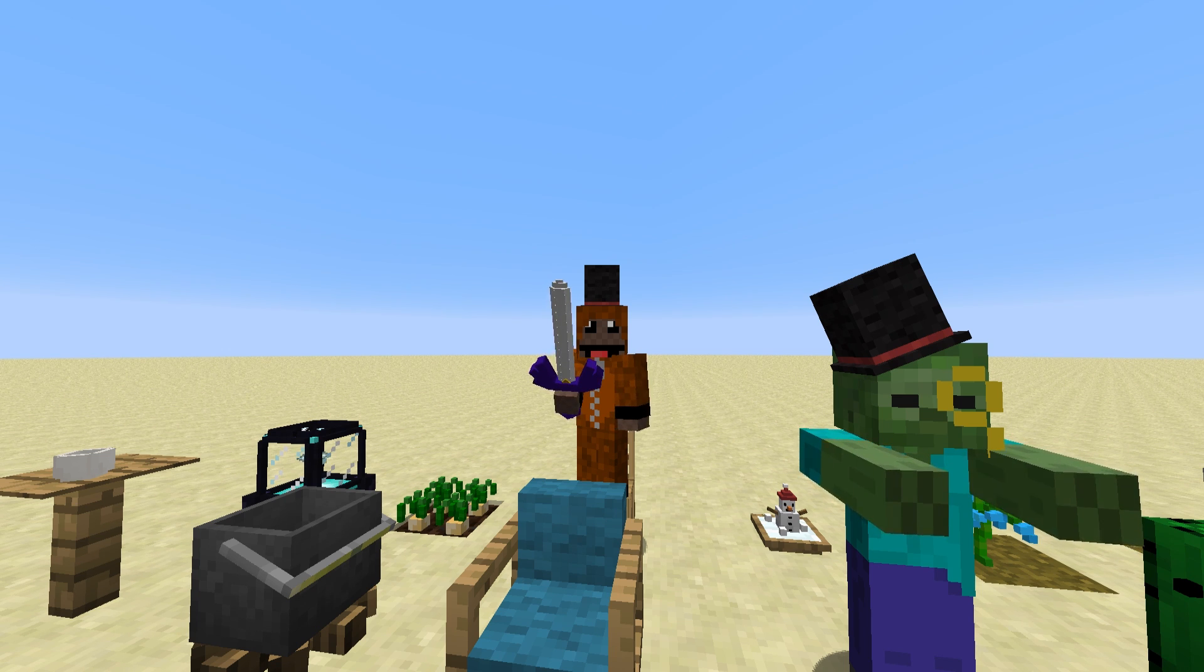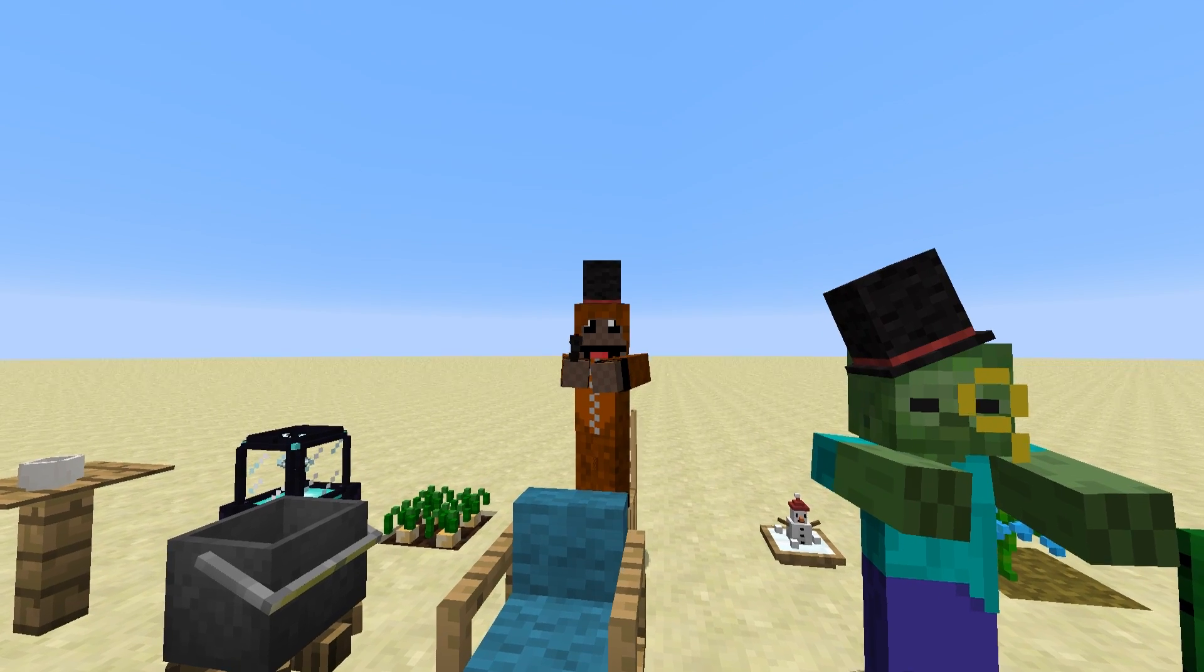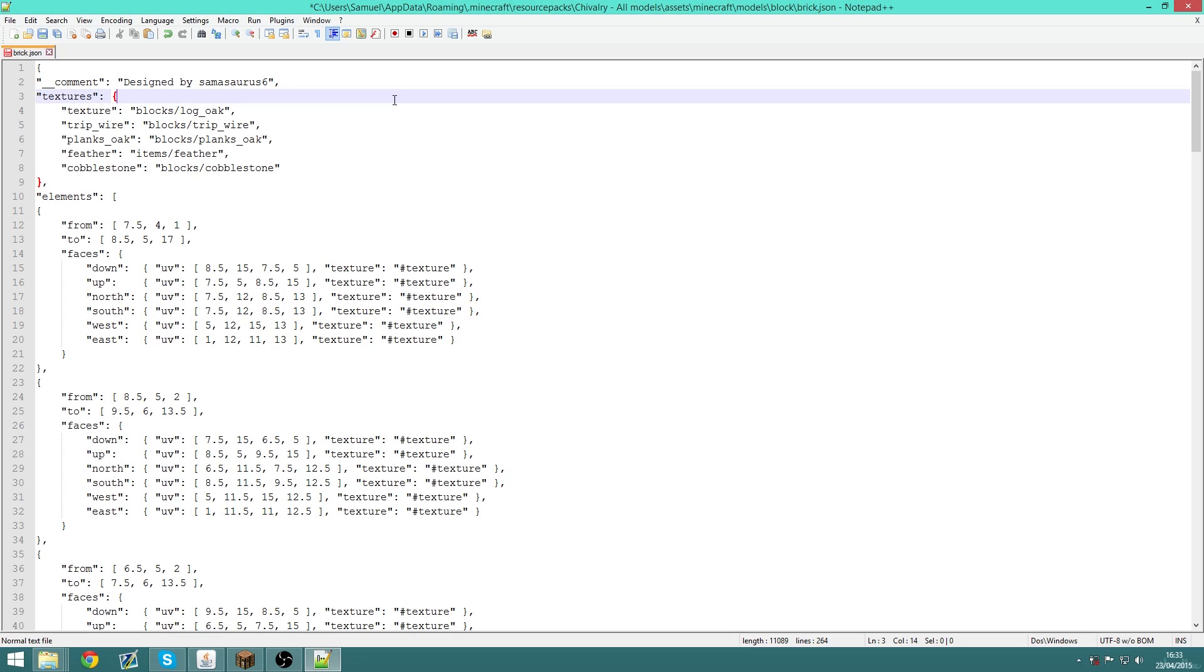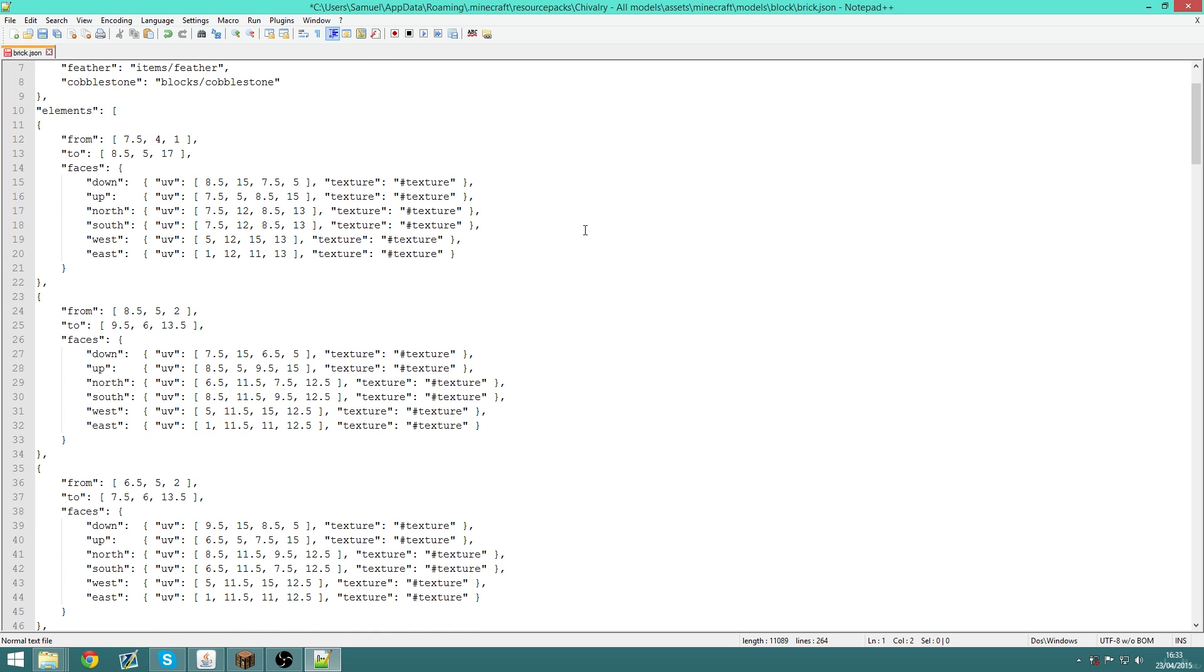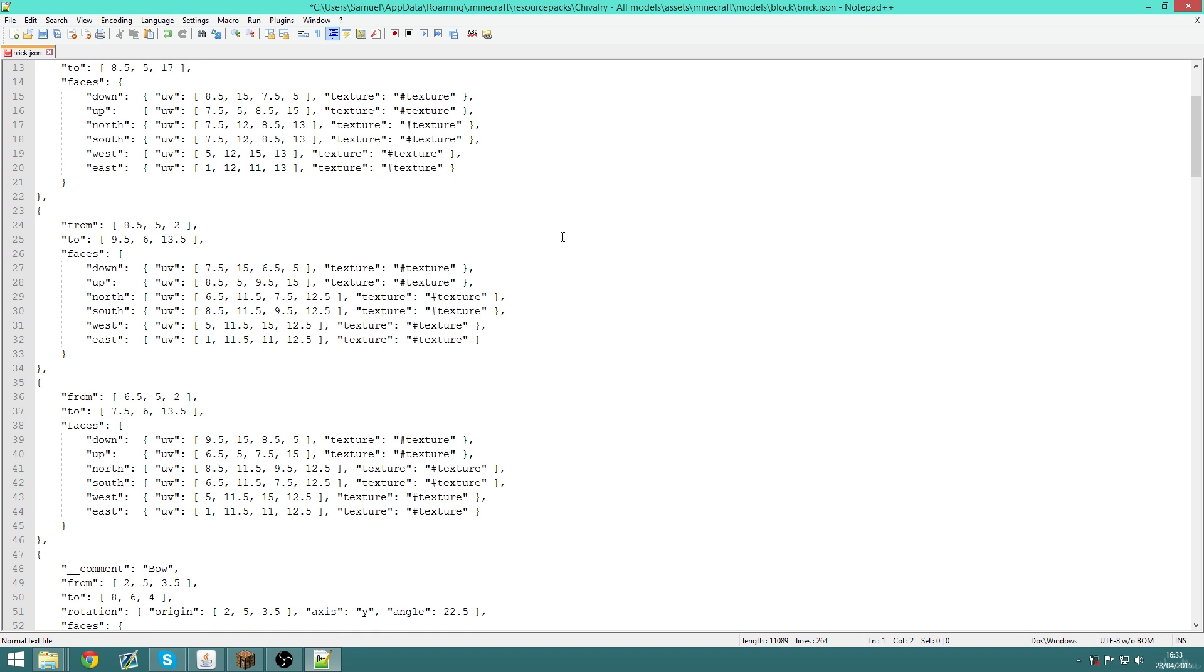So with that said, let's get started. Okay, so the first program I want to talk about is Notepad++. Through using Notepad++, you're essentially editing the actual JSON file itself, and this has many advantages as well as many disadvantages.